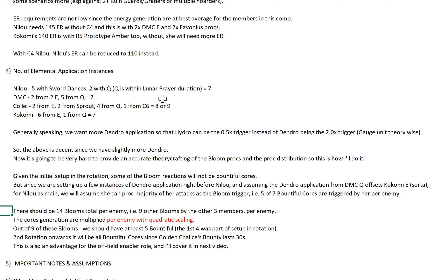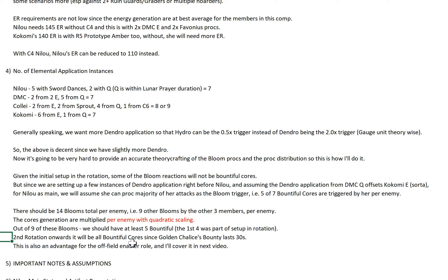For Nilo as the main, I think we can assume that she can proc the majority of her attacks as the Bloom trigger — i.e. 5 of 7 Bountiful Cores are triggered by her per enemy. There should be 14 blooms total per enemy because the lowest number between the two elements is 14 for Hydro (Hydro 14, Dendro 15-16). So there should be 9 other blooms where the other 3 members trigger them per enemy. One very important thing: I know this doesn't look impressive, but you gotta know this is per enemy — the core generation is multiplied per enemy with quadratic scaling and a huge AoE from her Bountiful Core. Out of the 9 blooms, we should have at least 5 Bountiful. The first 4 are part of the setup in rotation, but from the second rotation onwards it will be all Bountiful Cores because the Golden Chalice Bounty lasts 30 seconds.